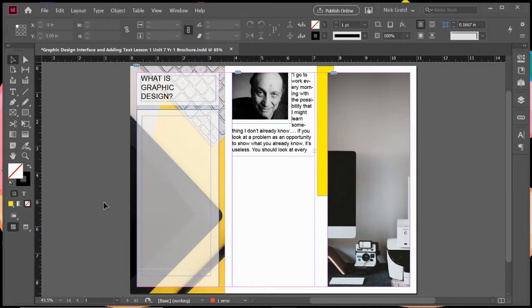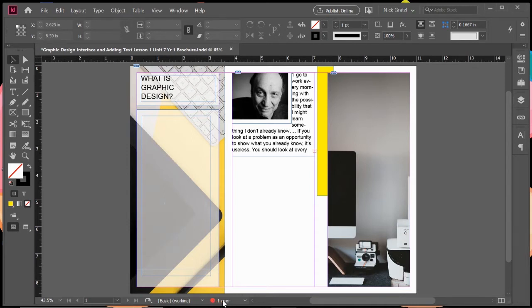With InDesign, it's really nice because at the bottom here, as I mentioned in an earlier video, there's this little dot at the bottom. If it's green, it says no errors, which means you are good to go.